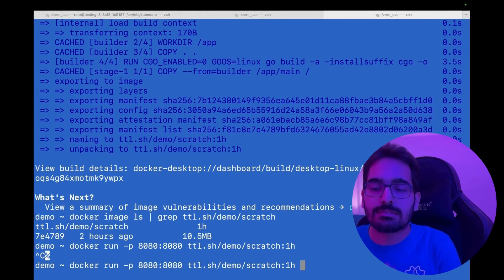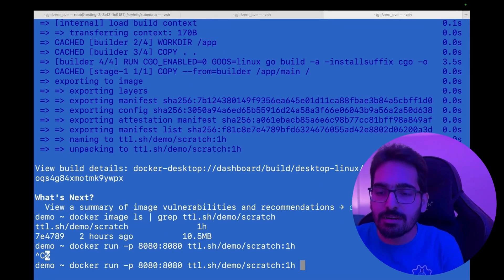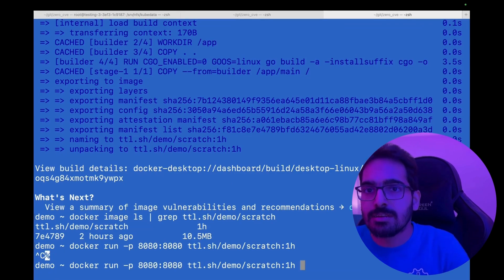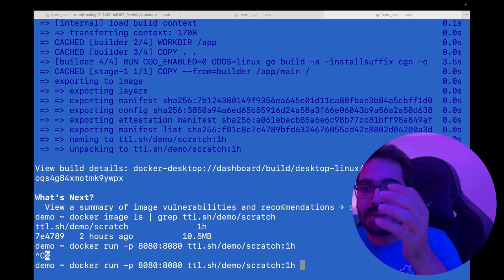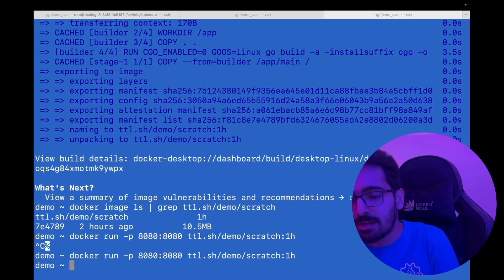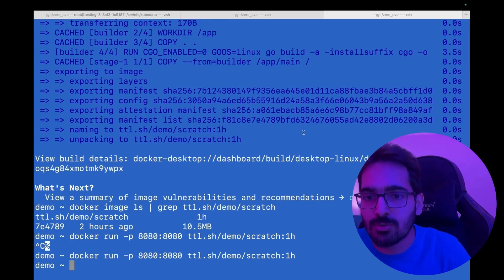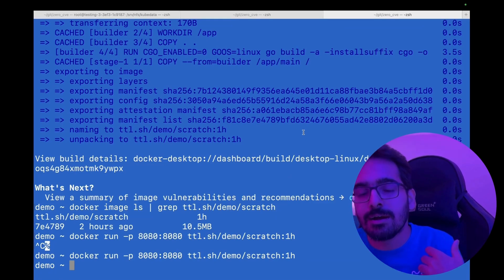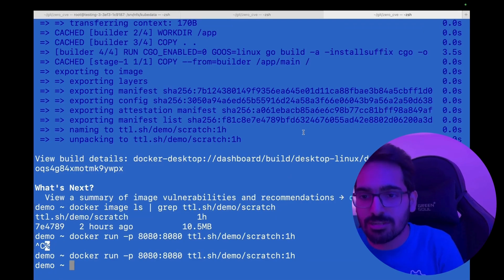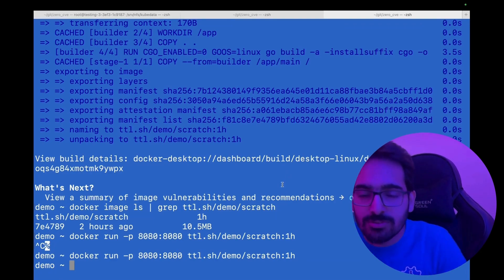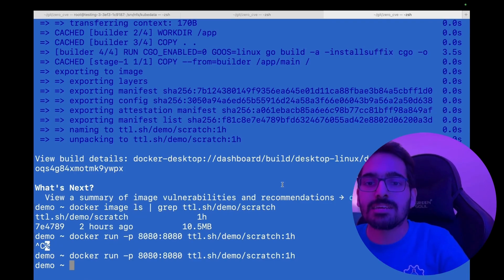One thing to note is that some of these images are difficult to debug, especially the scratch and distroless images. That's where you have another tool called Mint, where you can do slim images using Mint. You can also debug them pretty easily using standard tooling. We had a talk that we gave at KubeCon on building a debugging tool for distroless and scratch images using similar debugging tools.